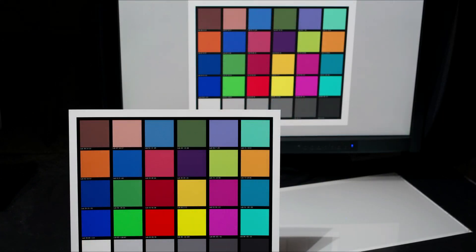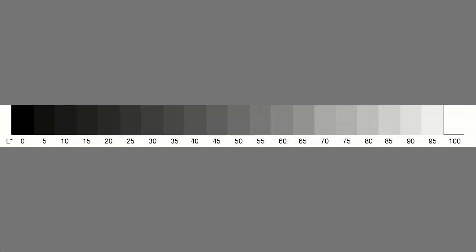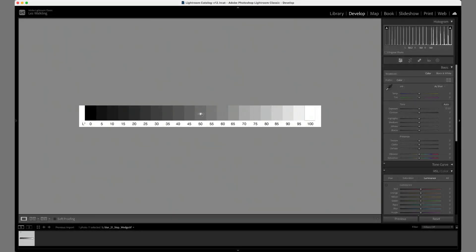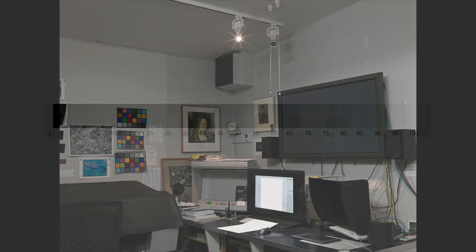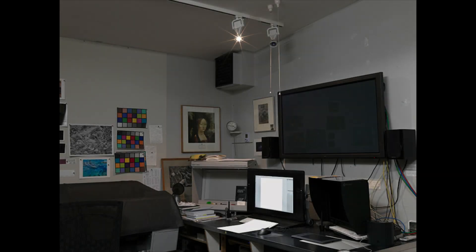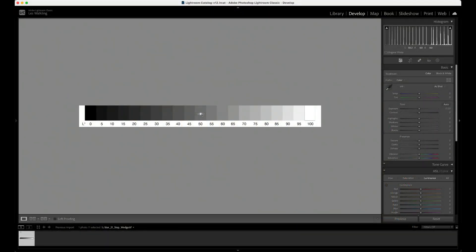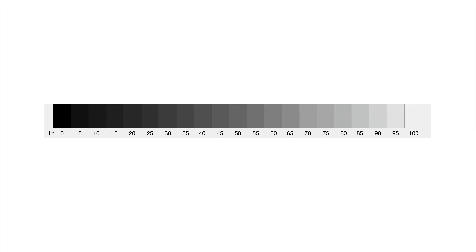For example, a test chart such as our neutral 21-step wedge is a digital file that can be viewed on screen and printed through whatever print path is being evaluated. The resulting print, when viewed under whatever viewing and working conditions exist, immediately illustrates the similarities and differences between the workflow screen and print appearance.